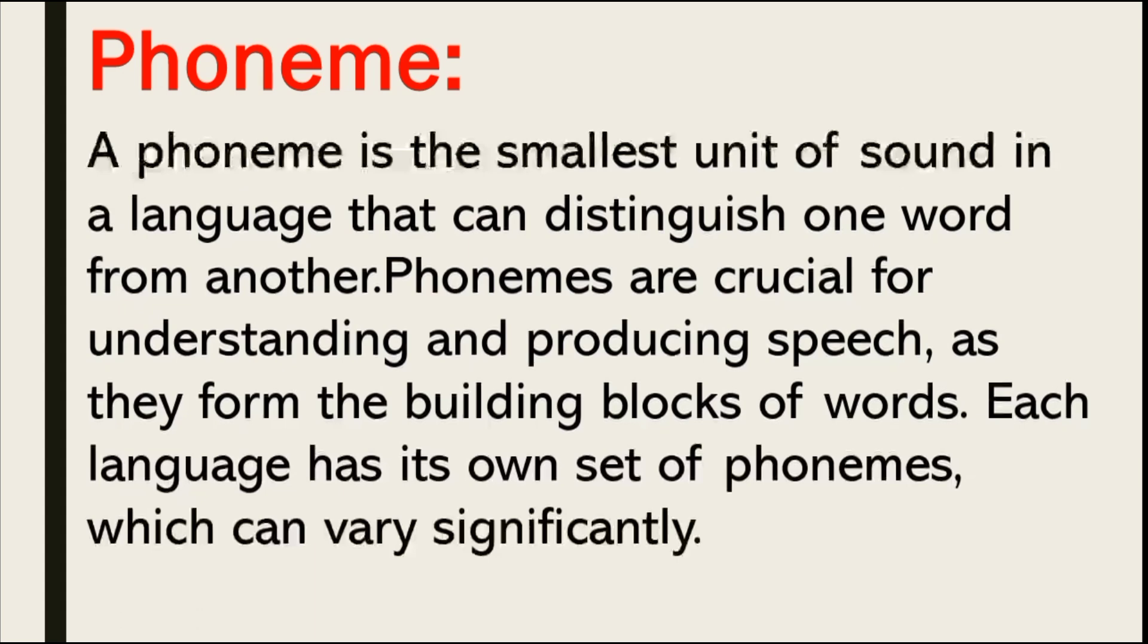Phonemes can also be called building blocks of words. In English, total 44 sounds are in English. In this way, every language is different from phonemes and sounds.